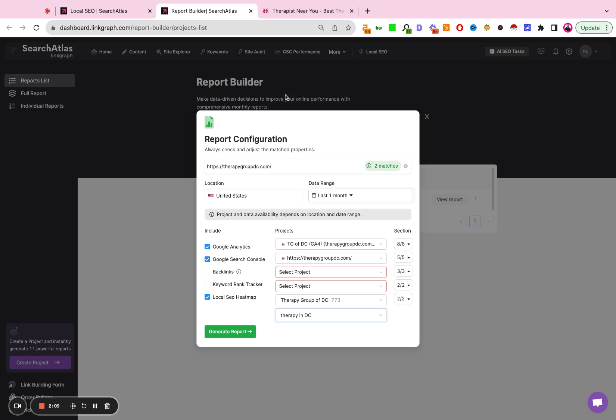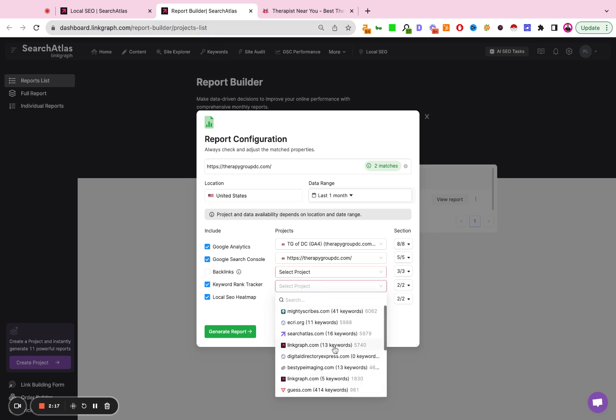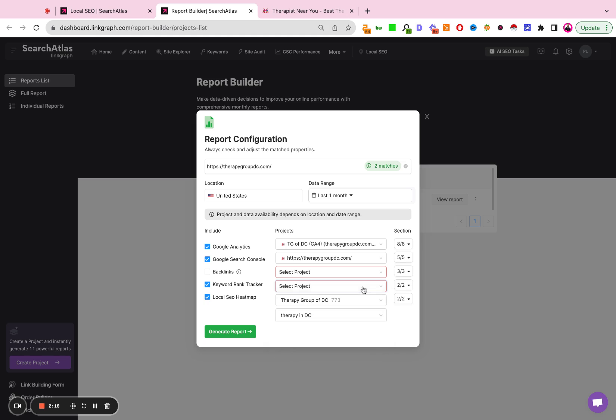Now remember, if you already set up a keyword rank tracker in the keyword tool, you can select that box and add that project here as well. If you have not, you can deselect it. Same thing for backlinks. If you set up a backlink report in the backlink tool, you can select it and include it. If not, you can leave those two unchecked. And then you hit Generate Report.